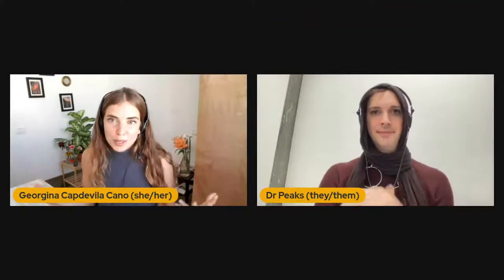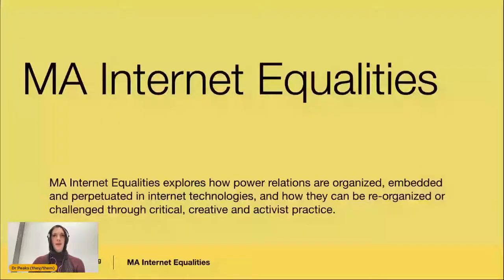Now it's time to talk about the MA Internet Equalities — the reason you're all here today. I'm very happy to pass the mic to my colleague Dr. Pix Craft, the MA's course leader, who will share all about the course approach, units, and content. The MA Internet Equalities program explores how power relations are organized, embedded, and perpetuated in internet technologies and how they can be reorganized or challenged through critical, creative, and activist practice.